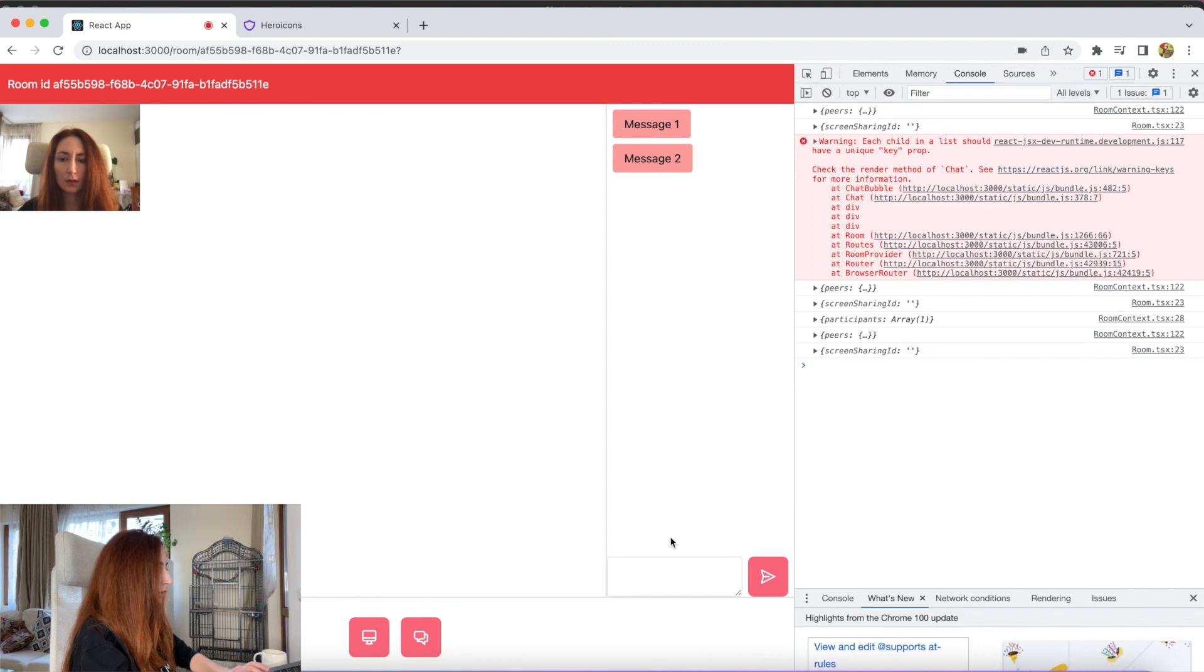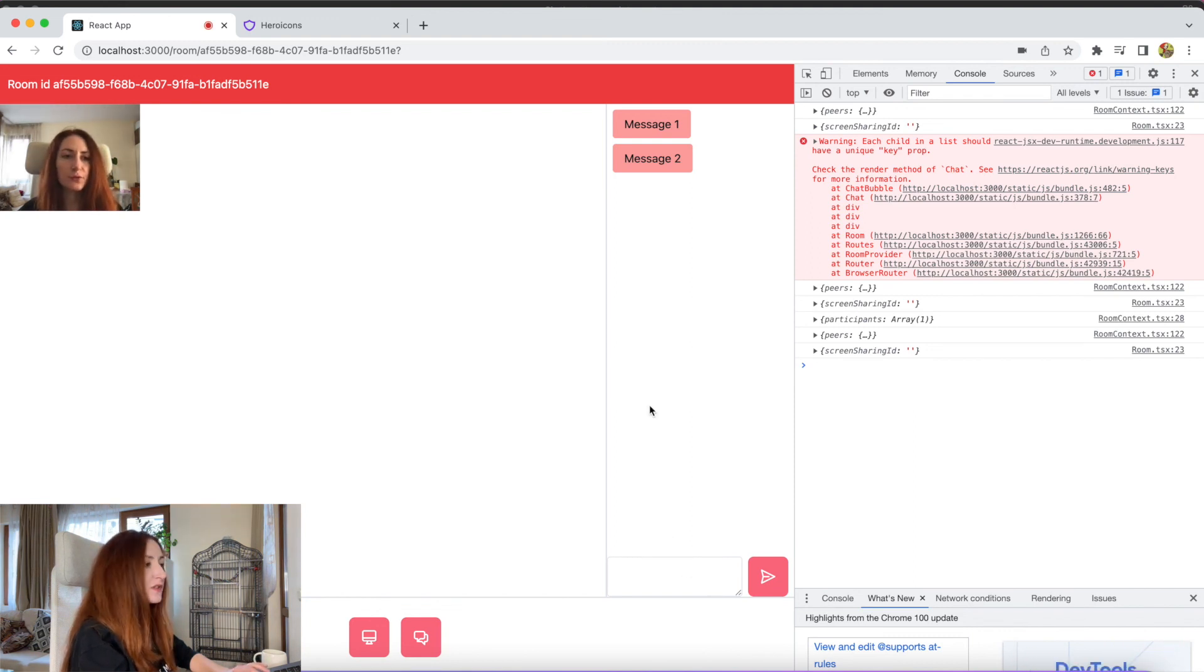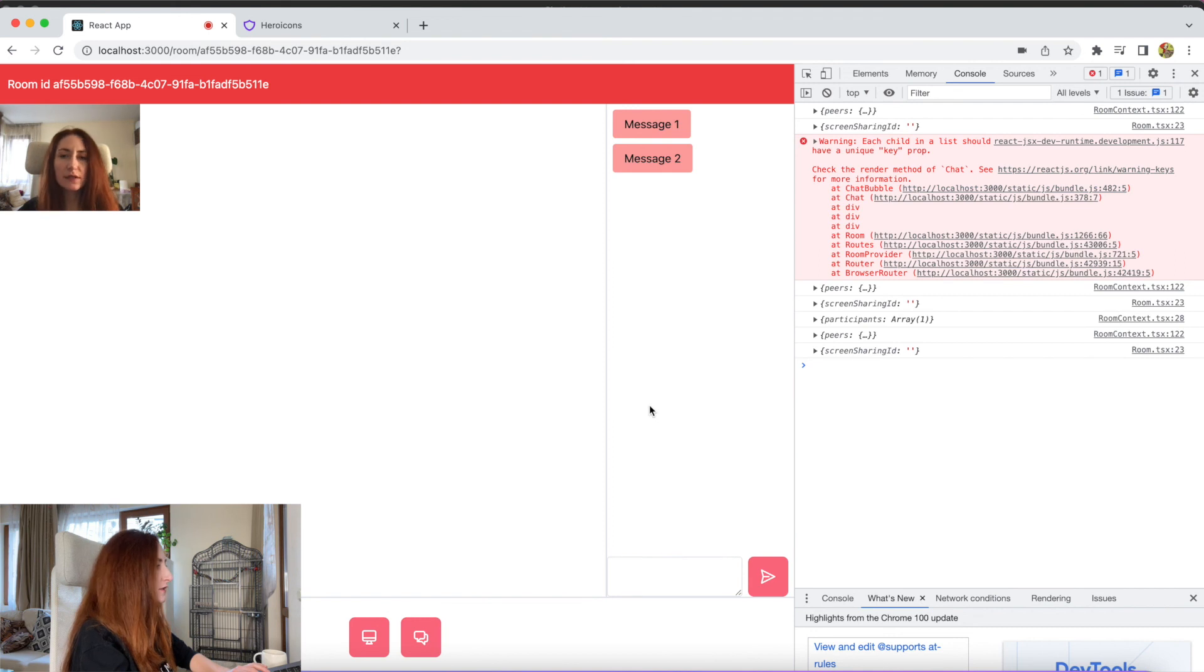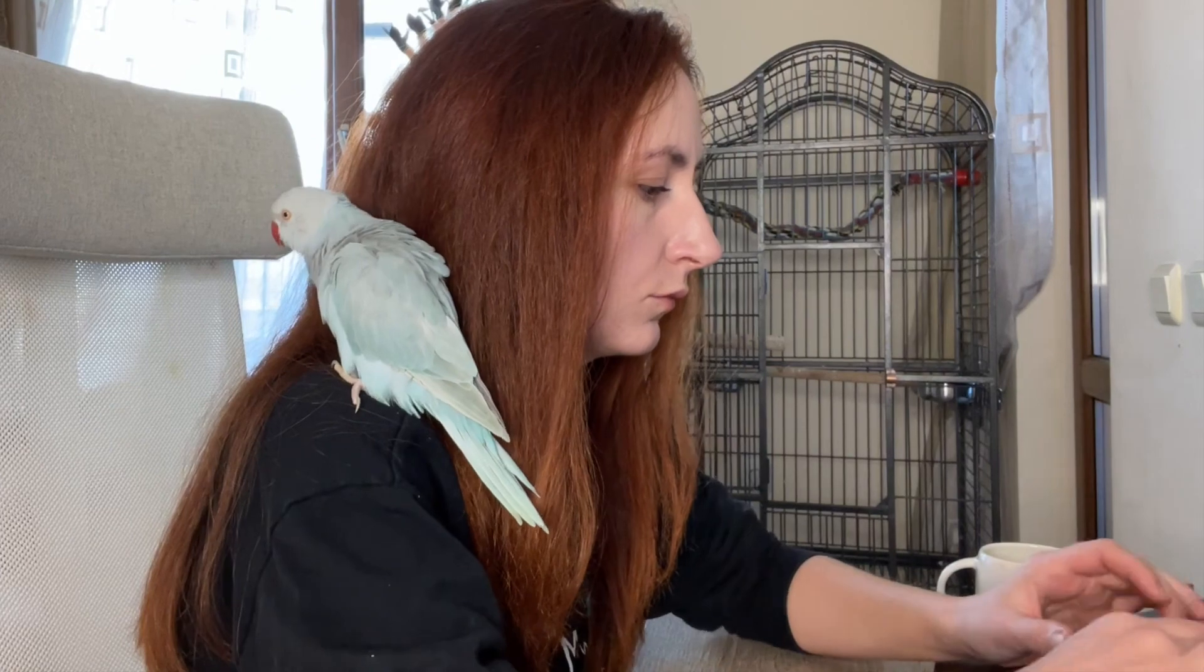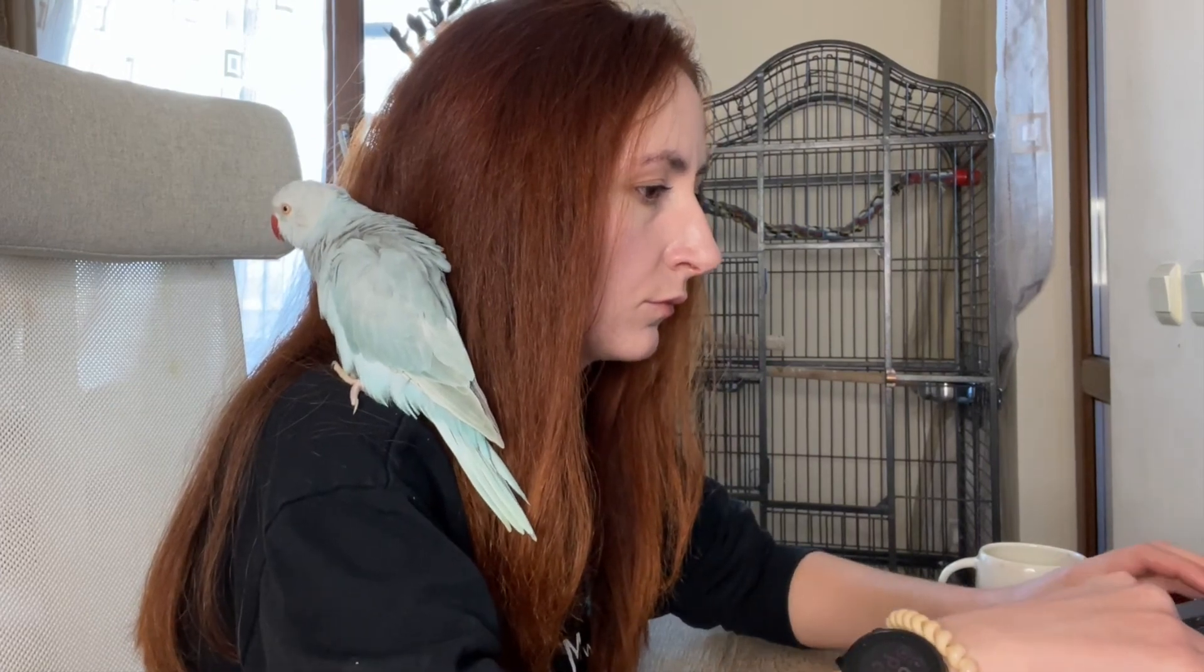So we are done with styles, and now let's write some logic for our chat.